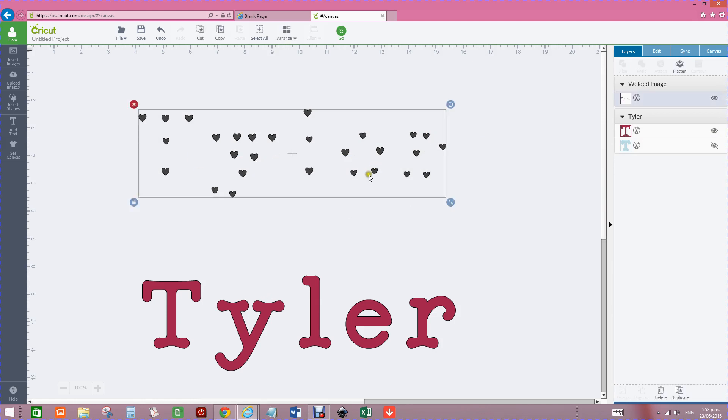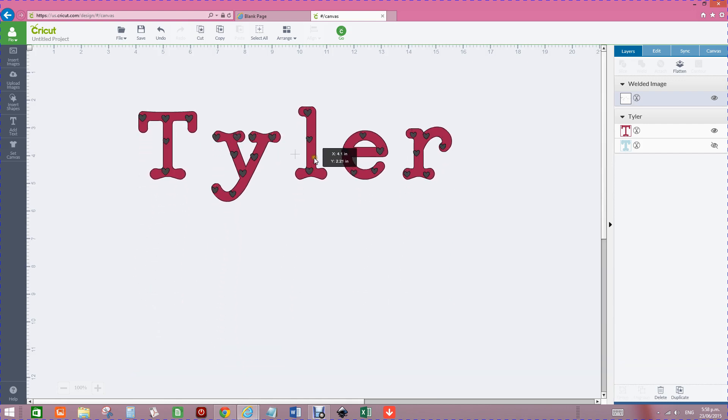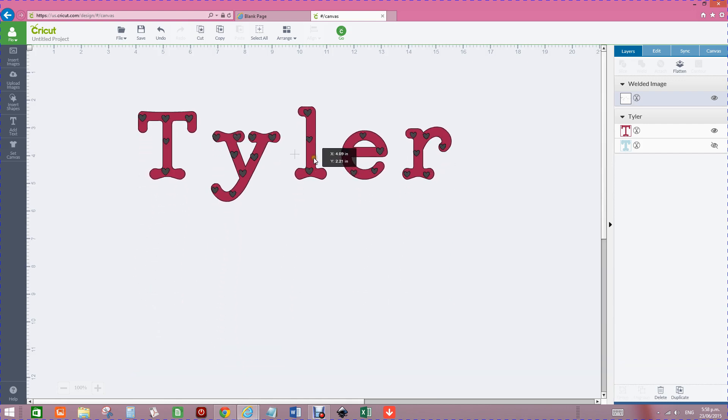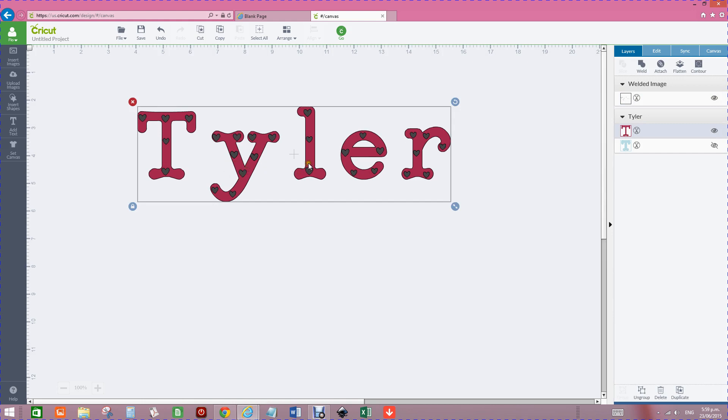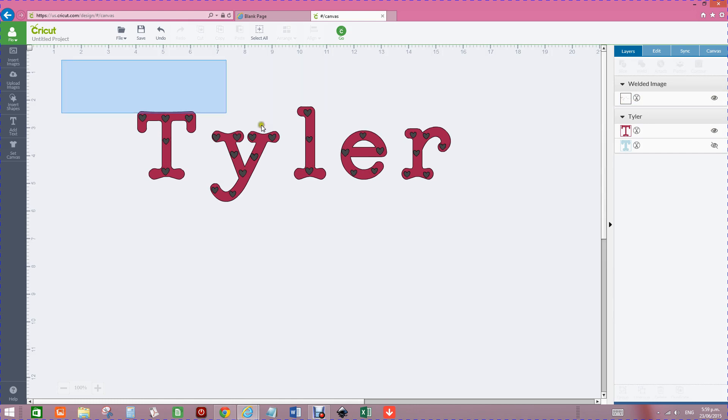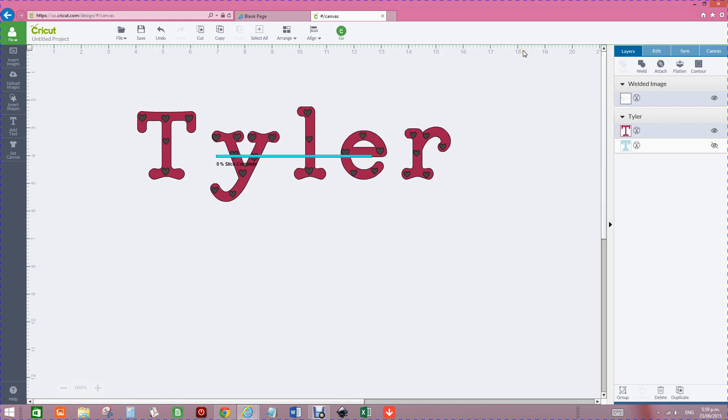I'm going to put the letters back over the top of them. Because the little hearts are now one image, we can highlight both the hearts and the letters, and slice will come up over here. We can go slice.